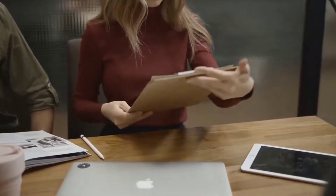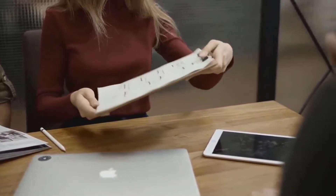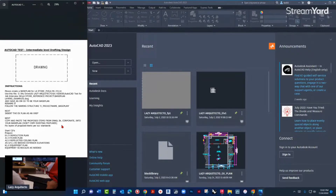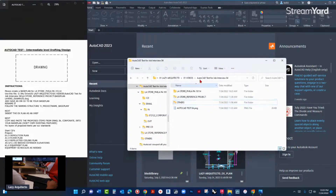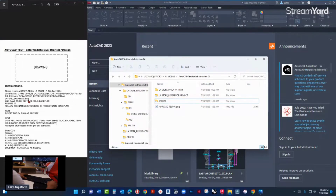Here is your AutoCAD test — AutoCAD test instructions. Okay, this says please create a base plan for LA Store Philadelphia, use this file. Let me open this folder: AutoCAD test, LS2, reference project.